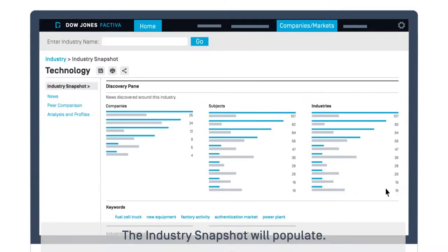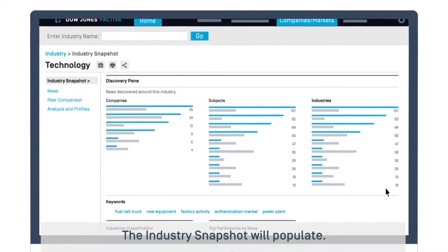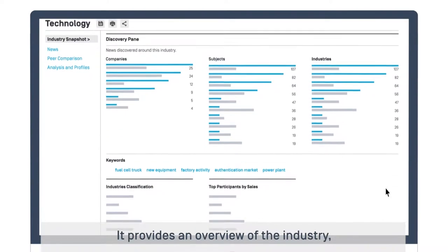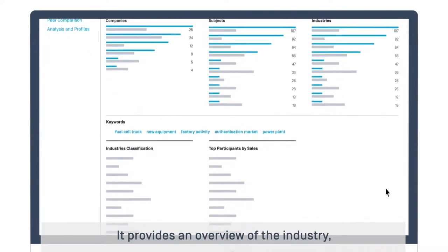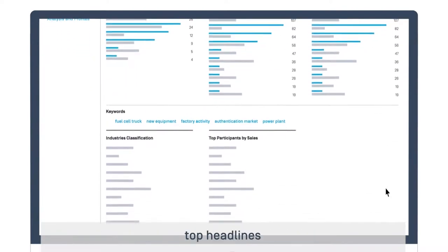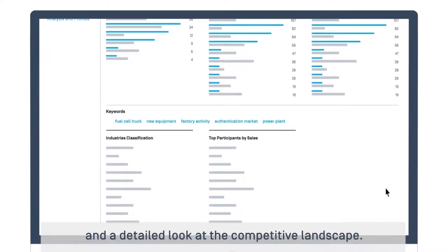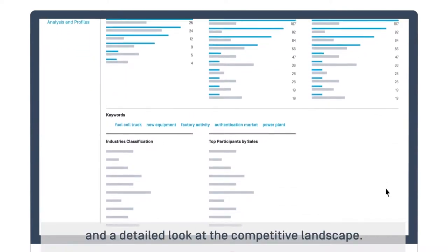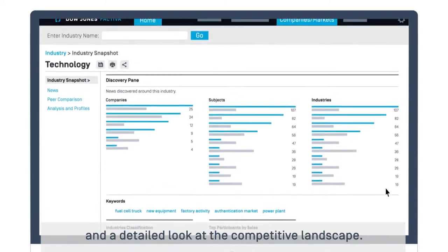The Industry Snapshot will populate. It provides an overview of the industry, top headlines, and a detailed look at the competitive landscape.